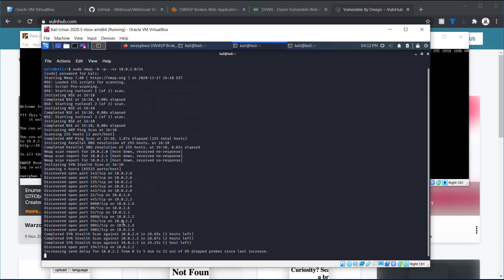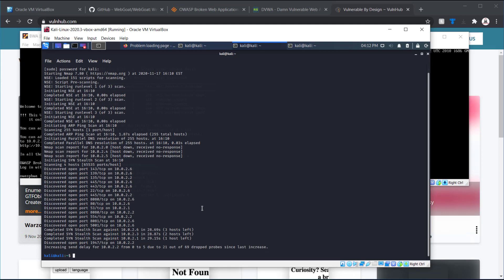So, again, we have 2.2, 2.6. I'm going to do a quick just for port 80.